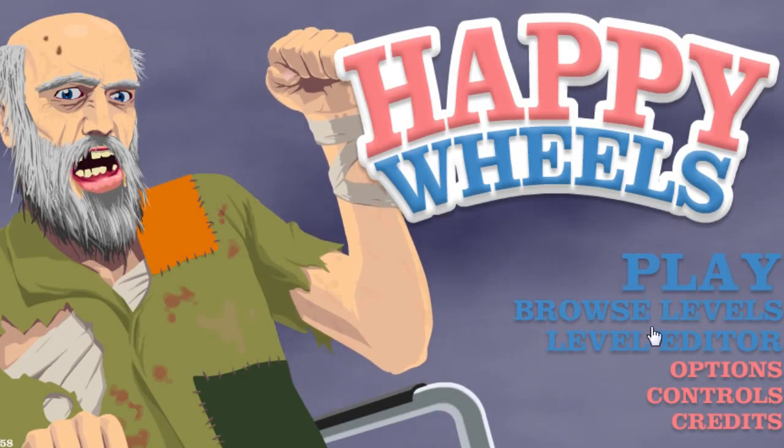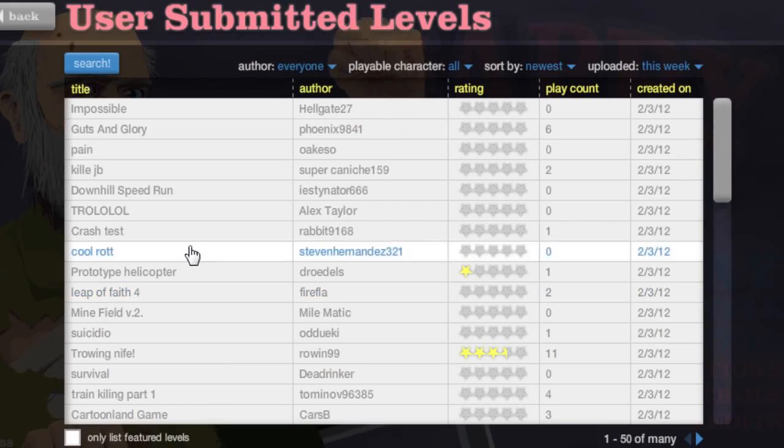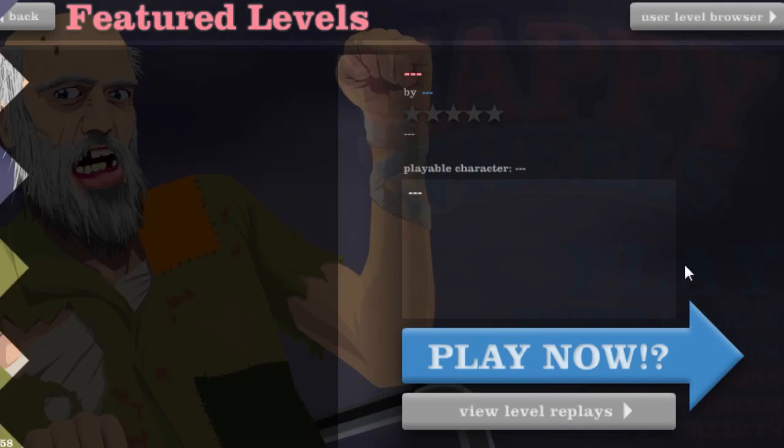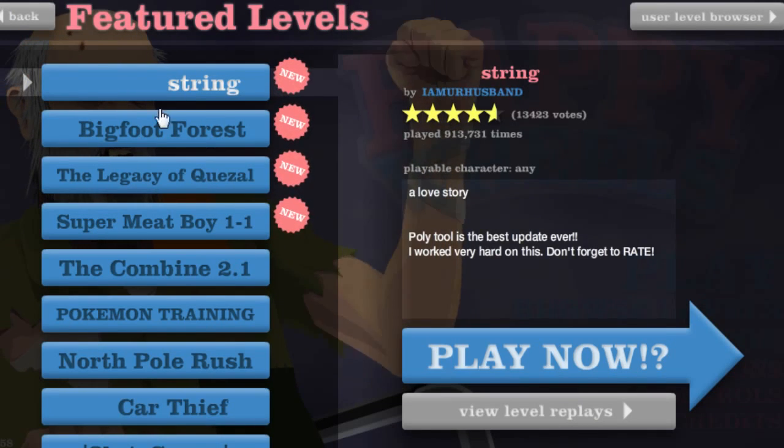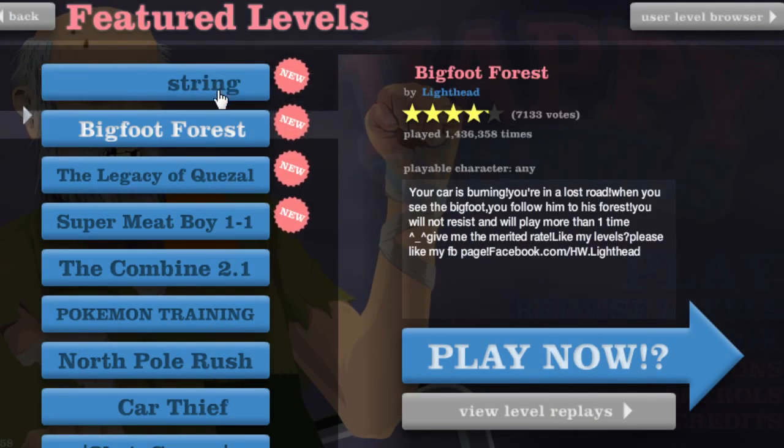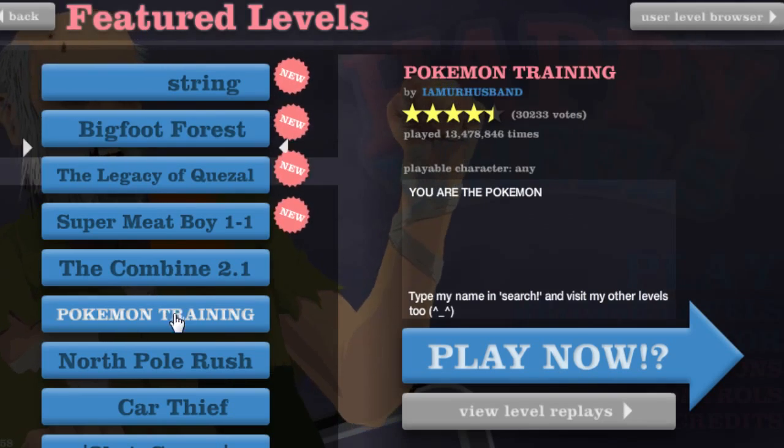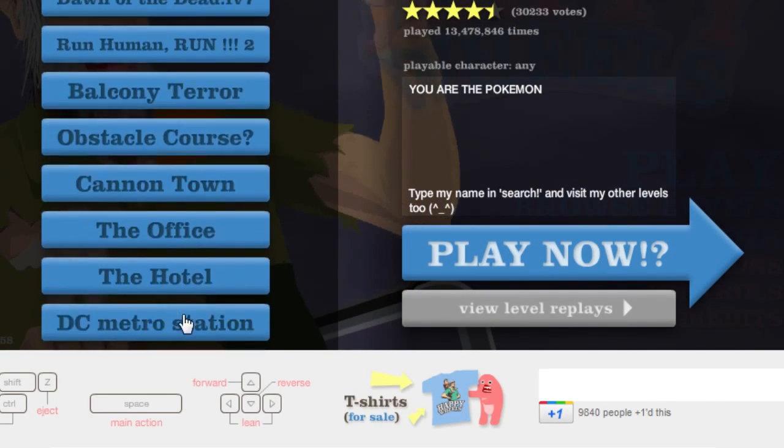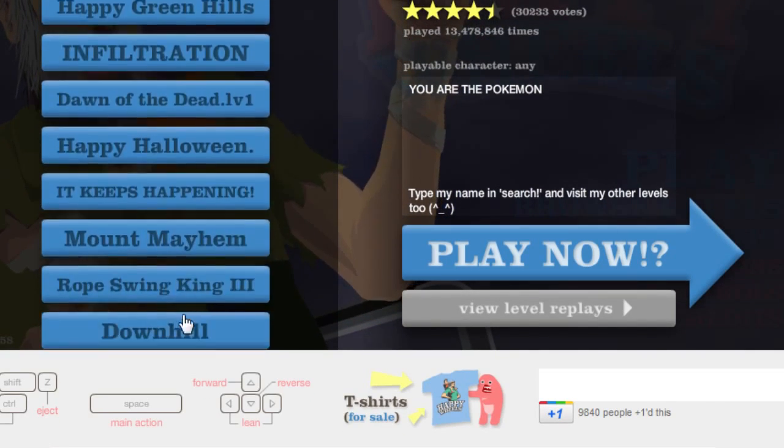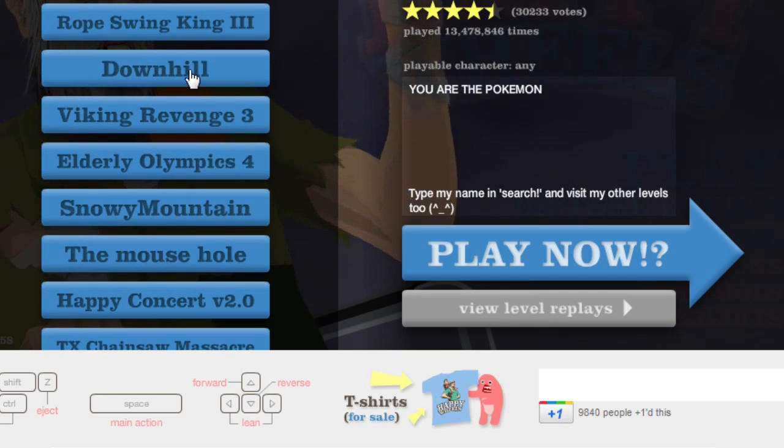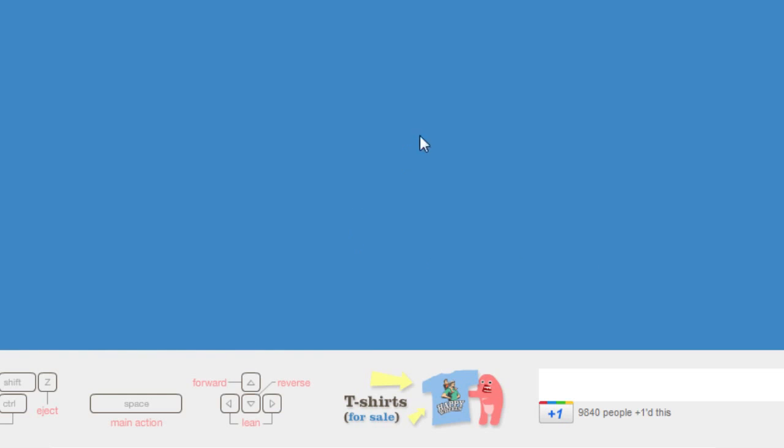How's it going bros? My name is PewDiePie, welcome back to Happy Wheels. It's a pleasure to play. These are all super difficult, I tried them before. I was like, how do you do that? I don't understand. Let's do downhill, that sounds pretty epic.